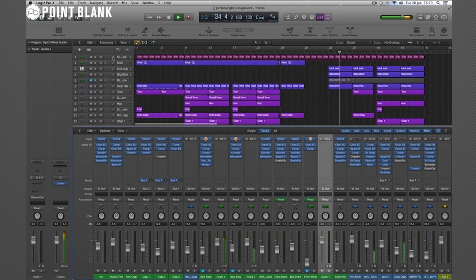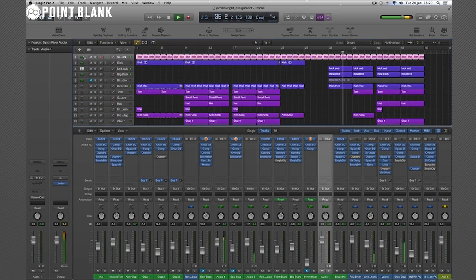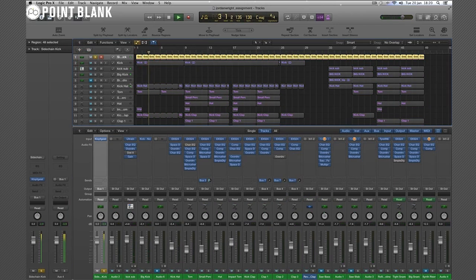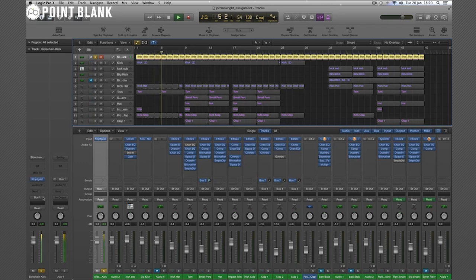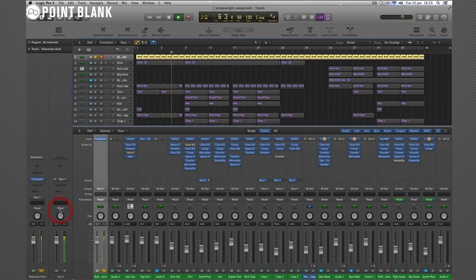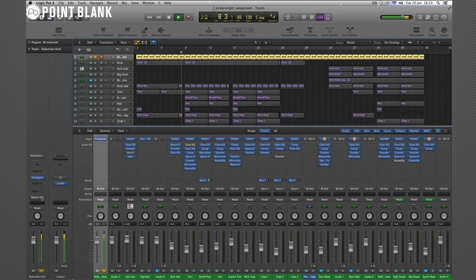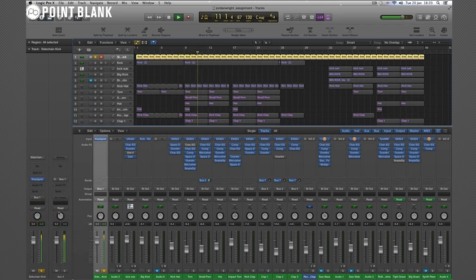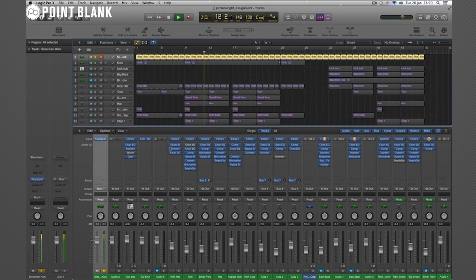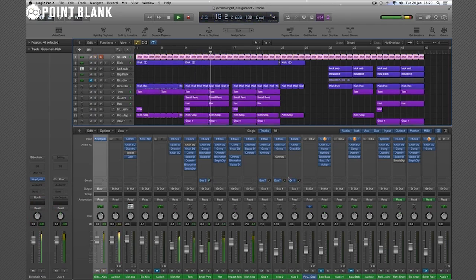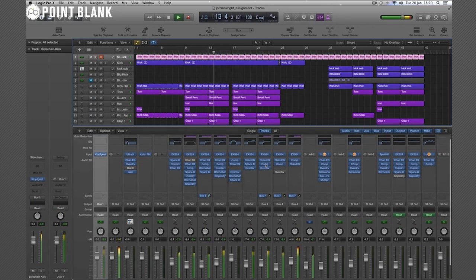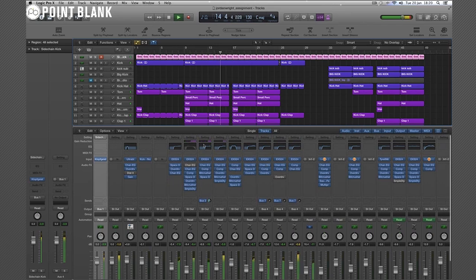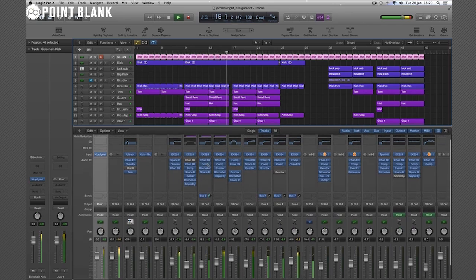Let's go through in a little bit more detail here, starting with the sidechain setup, which comes from Klopfgeist. Perfect. Short little trigger. And then sending that to bus 1. And then it fires away.